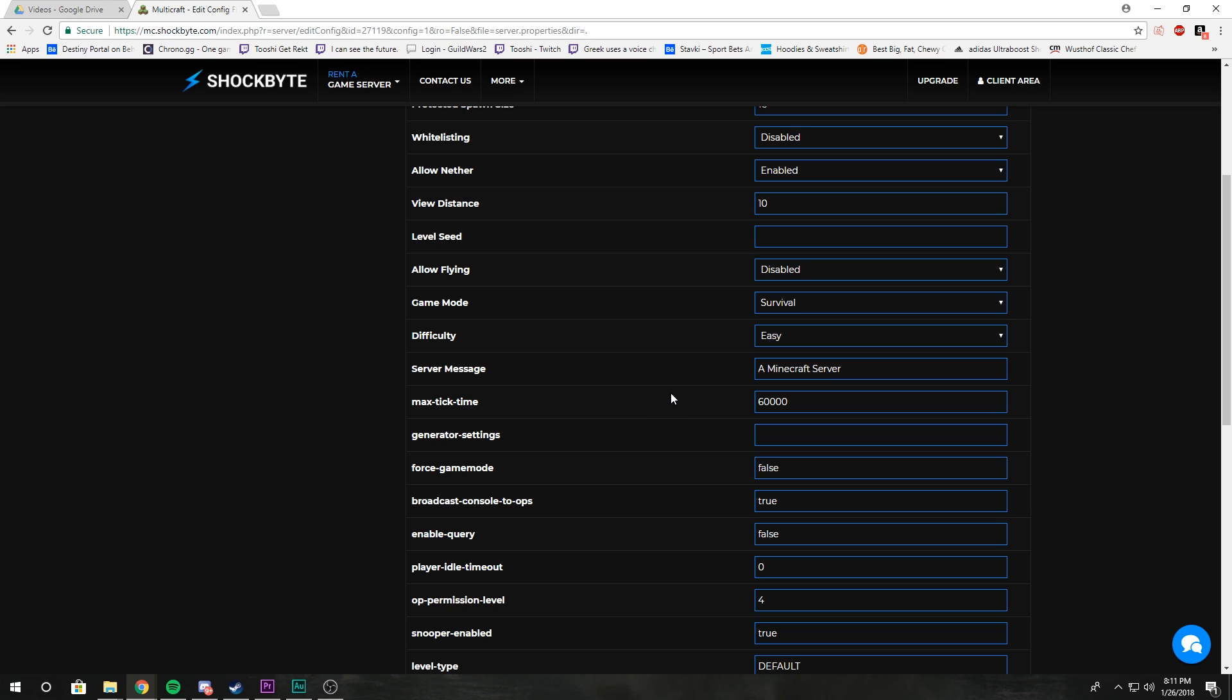Max tick time is the max number of milliseconds that is allowed for one tick to occur. If that tick lasts longer, the default is 60,000, which is 60 seconds.